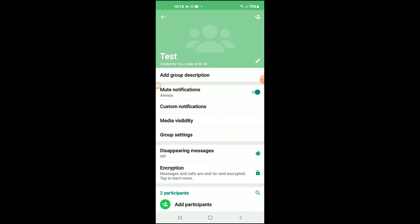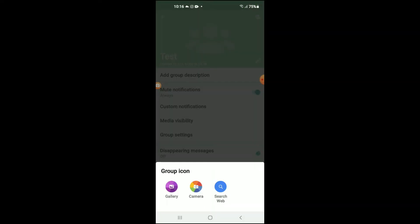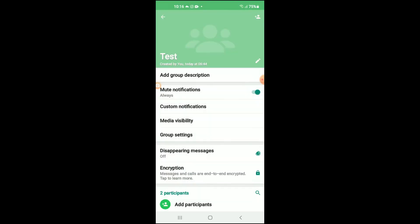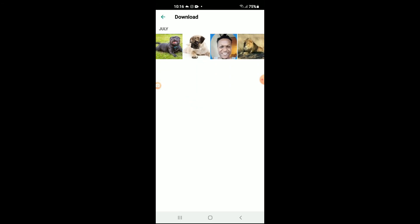It will give you the option to go into your gallery, take a photo, or choose one from the web. I'll simply go into gallery, and from here you can go into your downloads or wherever you'd like and add the group photo.